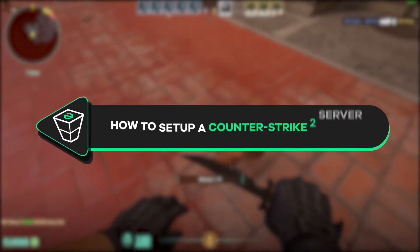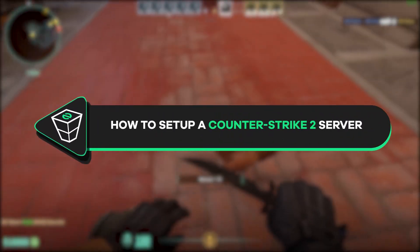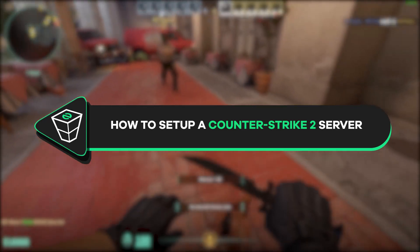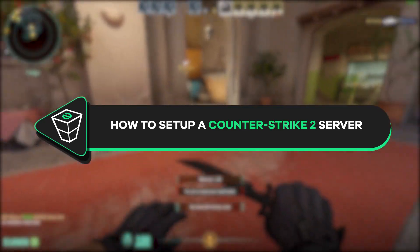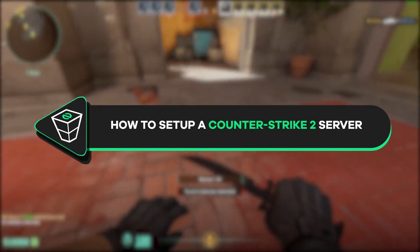Welcome back to the official Zap Hosting YouTube channel, my name is Ellie and in today's tutorial I will show you how you can set up a CS2 server on your Zap Linux VPS, so let's get started.